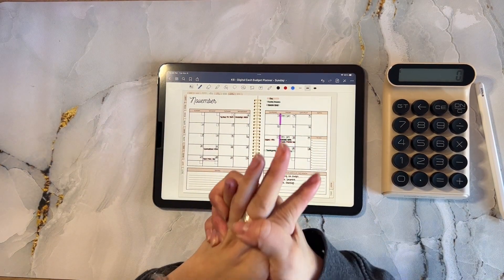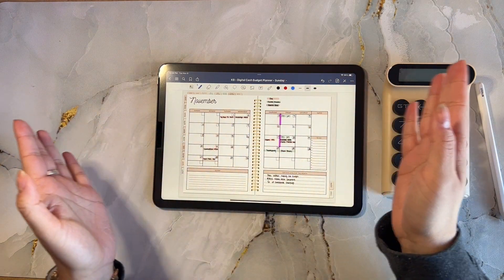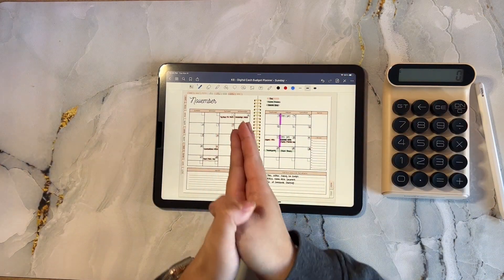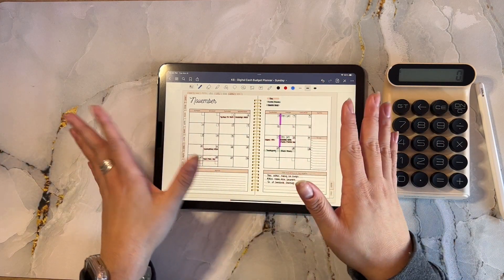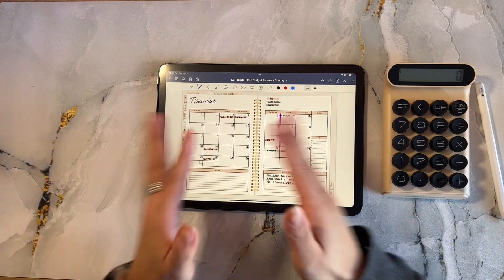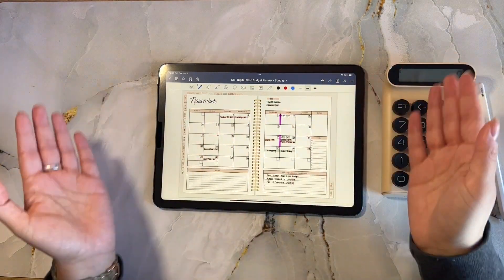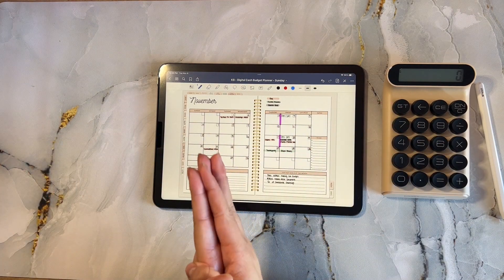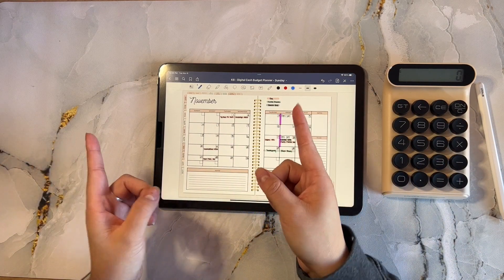Hi everyone, welcome or welcome back to my channel. I'm Kim of Kimberly Budgets and today we have an exciting video. We are going to be going over how to make a budget. I know I have a lot of new subscribers, so thank you so much for joining me. I just want to walk through how exactly I go about making a budget. This is not my actual budget — I adjusted some numbers to make it more realistic and suit more people in their different scenarios. The way I set my budget up is a little bit different, and I found that it's made it a lot easier for me to do the cash envelope system, so stay tuned.